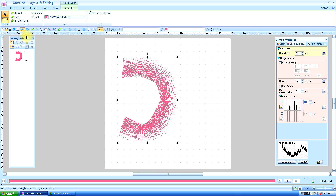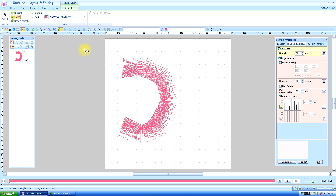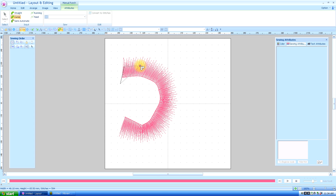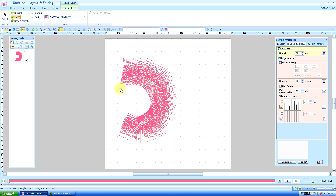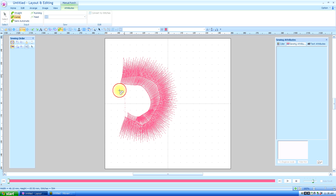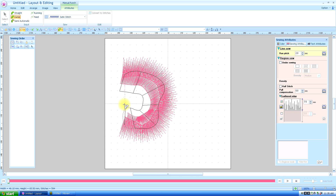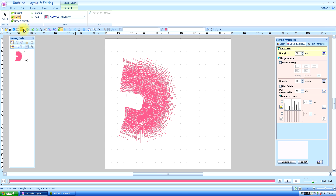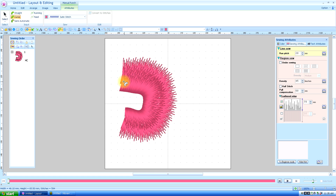Since I already have it, I'm going to grab the Manual Punch Tool and check the curve option this time, and go Top, Bottom, Top, Bottom, Top, Bottom, Top, Bottom, Top, Bottom, Top, Bottom, Top, Bottom, Top, double click. Let's see what that looks like in Realistic Preview. You see how it lays down and it looks like fur almost.